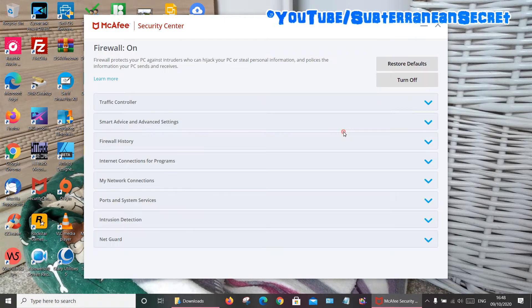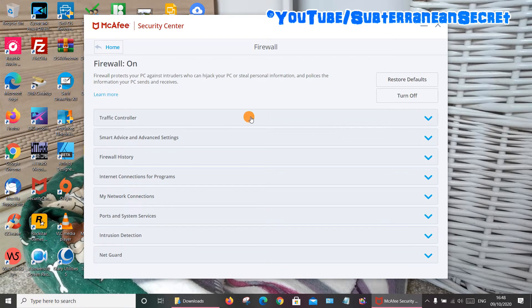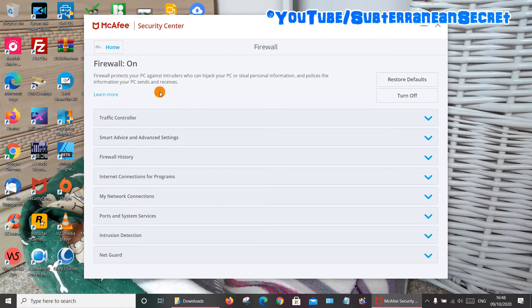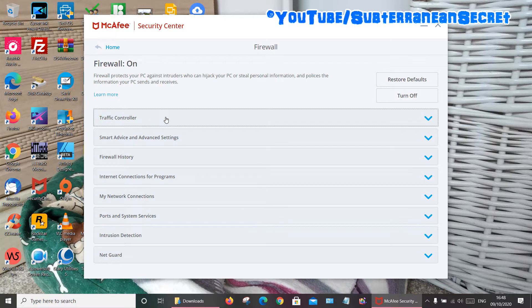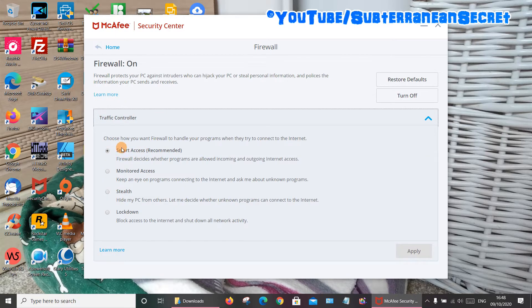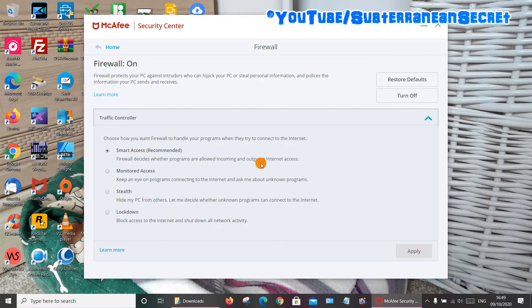So what we want to do to stop programs, whether they are new or already installed on your PC, from connecting to the internet is quite simple. Select the Traffic Controller here. By default, Smart Access is enabled. This allows the firewall to decide where the programs are allowed incoming and outgoing internet access based on their factors. Personally, I don't like this.